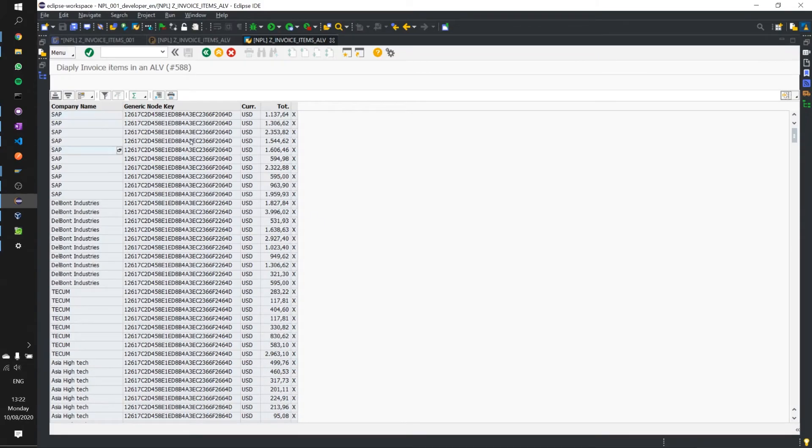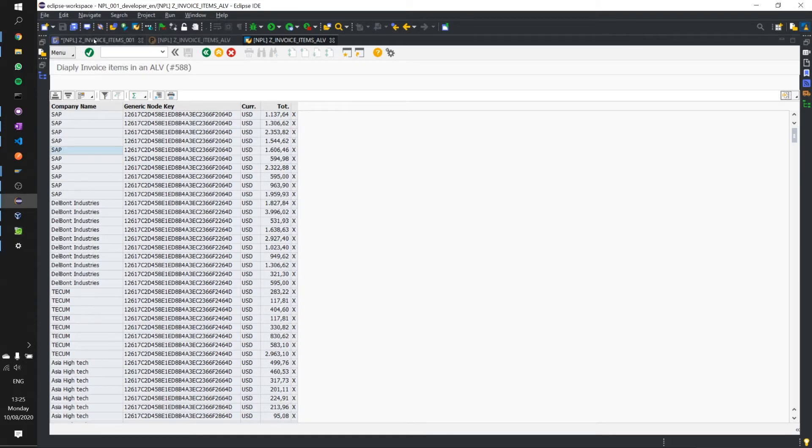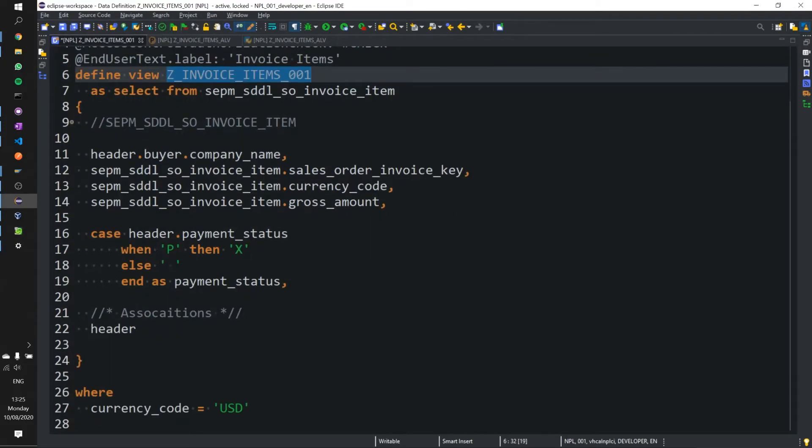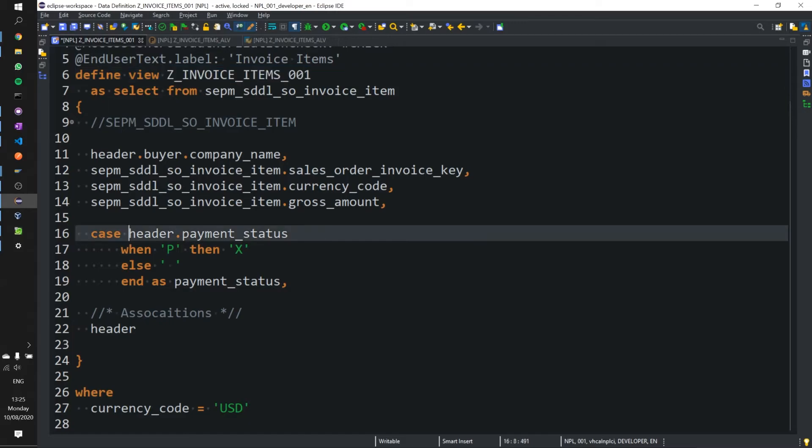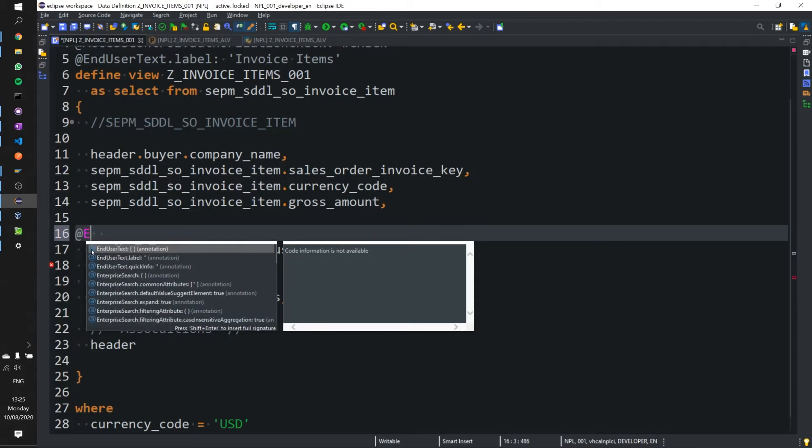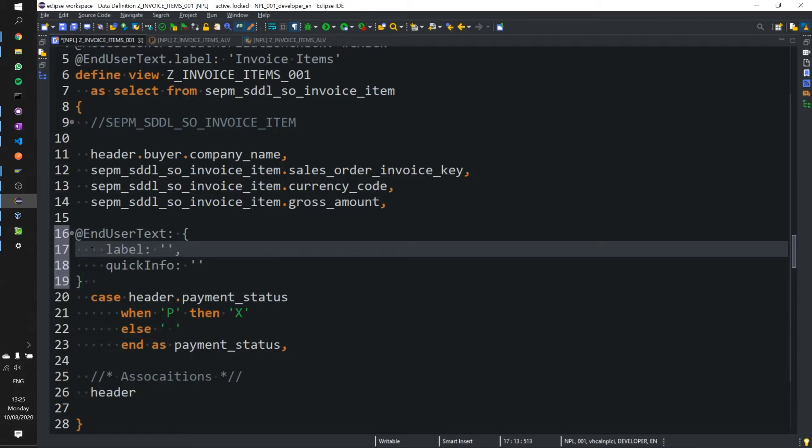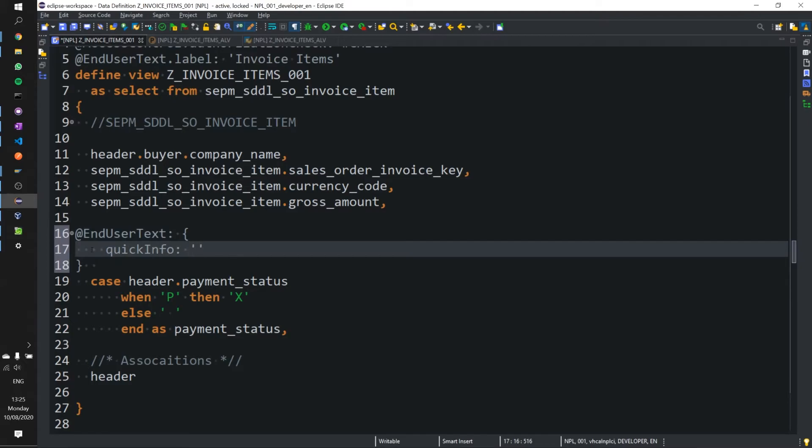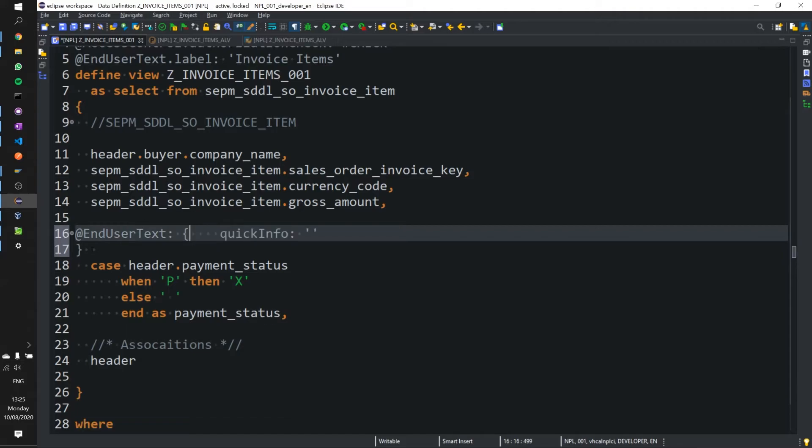And there you are displayed nicely and in a tidy fashion. Now let's go ahead and write in our annotation and we'll need to go back to our CDS view for that and all we need to do in this case is just above our case statement for the payment status we are going to add our annotation here.